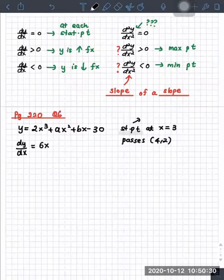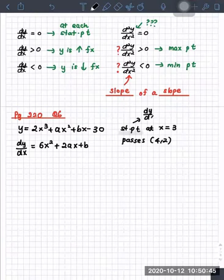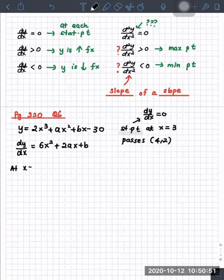6x squared plus 2ax plus b. They already told us there is a stationary point with x value 3. Stationary point simply means dy/dx equals zero. You can substitute x equals 3 now, so write at x equals 3.